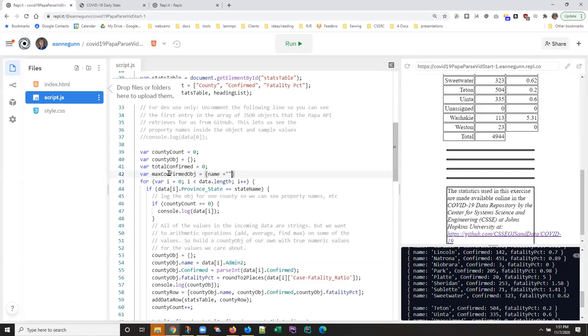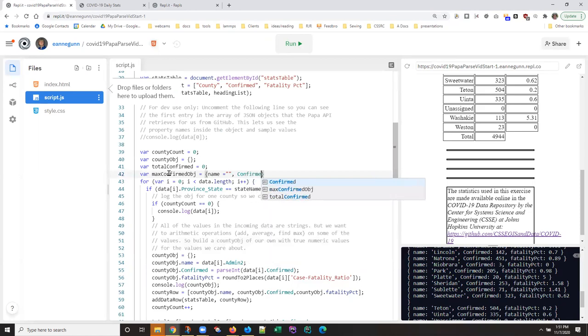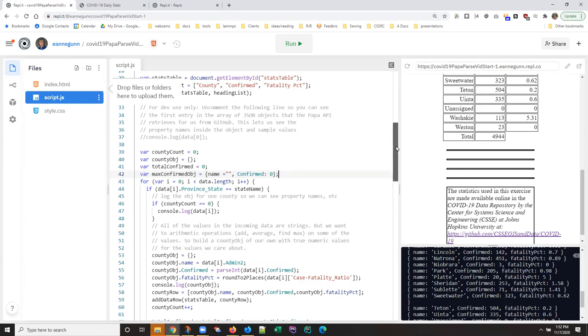And as always, when you're doing a maximum, the value that you are accumulating into and comparing with starts out at the lowest value that it could be, in this case zero. So we end up with a max confirmed object like that.